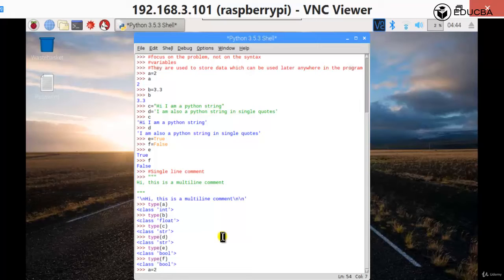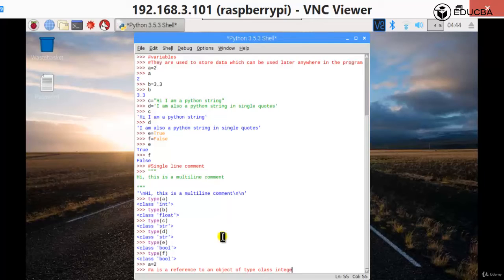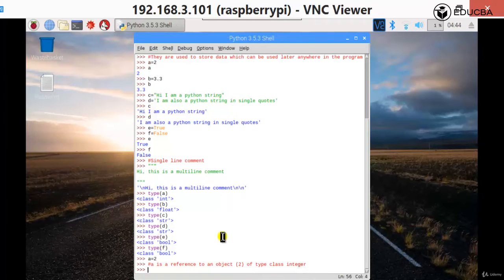When a is equal to 2, what does it mean? 'a' is a reference to an object of type class integer, and that object's value is 2. So 'a' will point to, or hold the reference or address of, this particular object — the object 2 of type class integer.